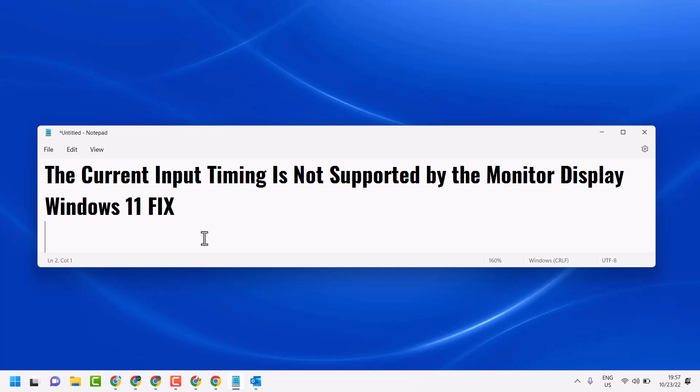In this video, I will show you how to fix the current input timing is not supported by the monitor display on Windows 11.